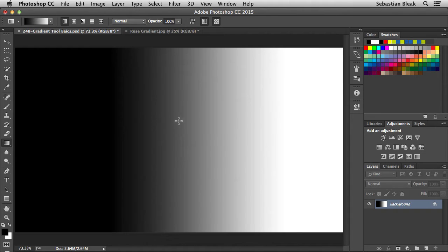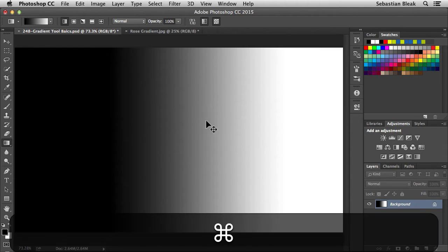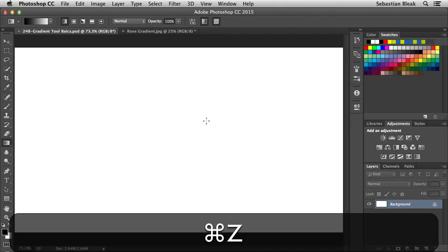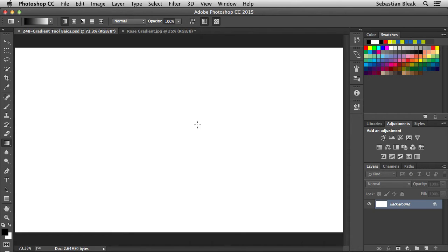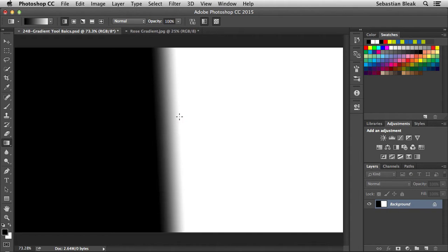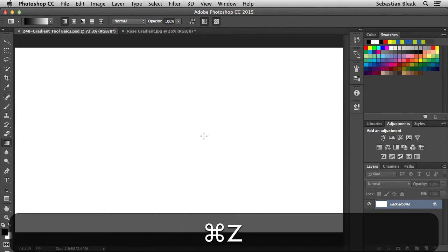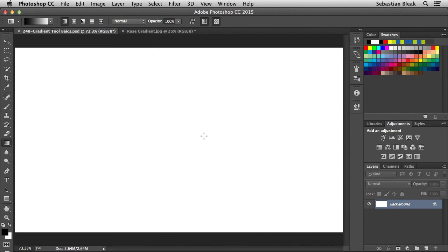We have a longer transition when you do a long click and drag. If you undo this by hitting Command Z (or Control Z on a PC) and do a short drag, you get a shorter transition. Pick and choose which way you want to work with this.